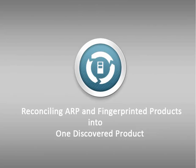you can manually reconcile duplicate entries of the same discovered product that are reported from different sources such as AdRemove Programs, Fingerprint, or MSI.